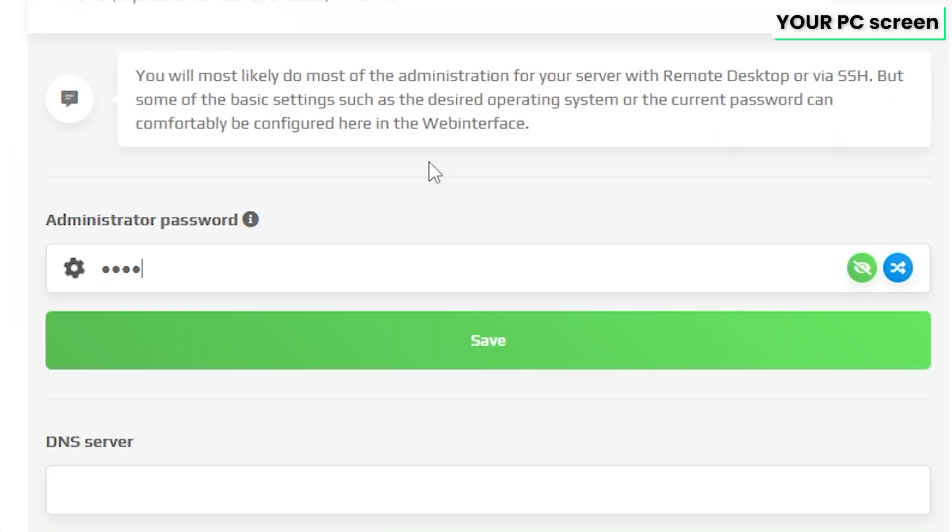Here, create an administrator password that you will have to use in order to login via the remote desktop app. After creating the password, click on save.